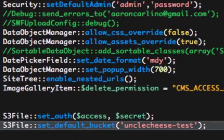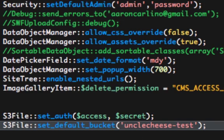Here you see that I have S3 file set auth access secret. The access key and the secret key are known to anyone who has signed up for an Amazon S3 storage account. I've also set a default bucket for my files.